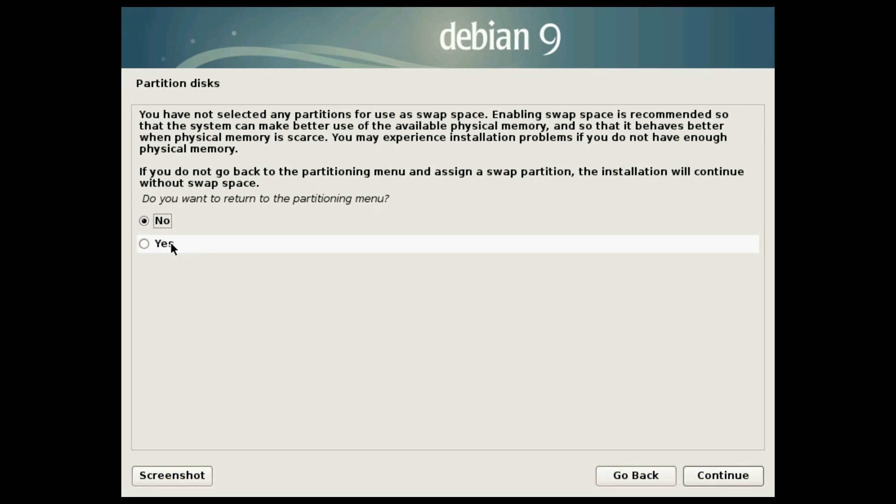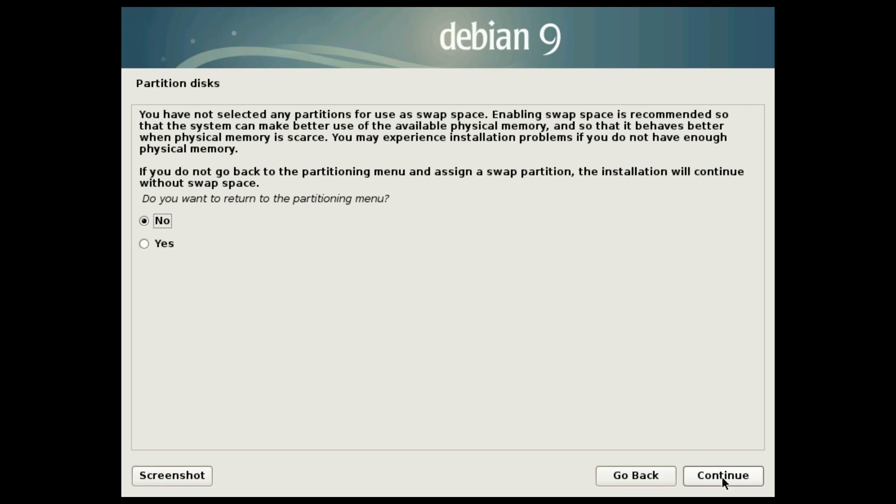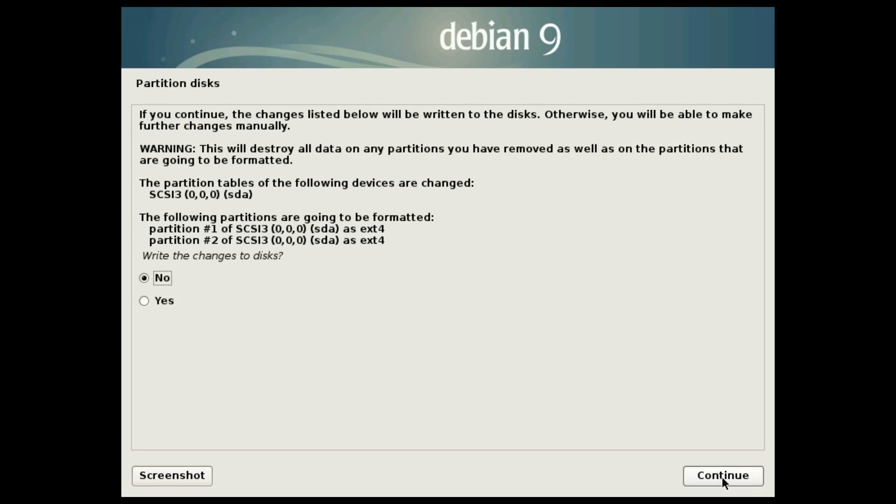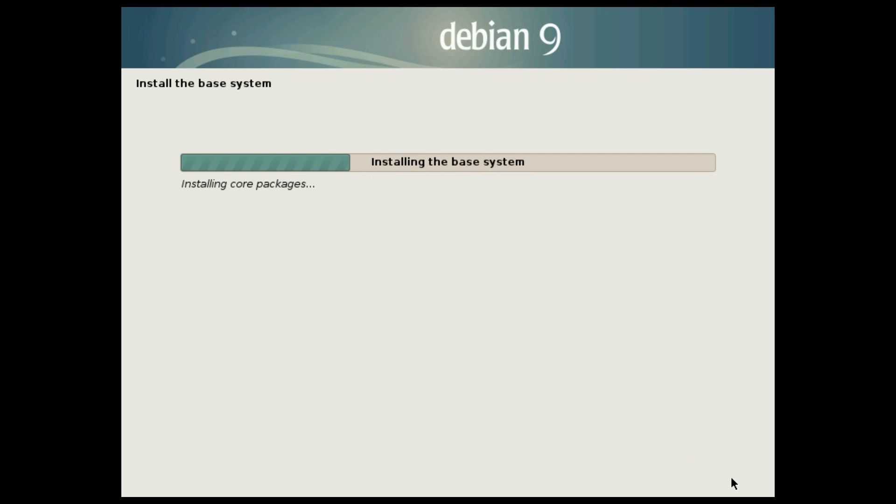Here you are asked about a swap partition. I have mentioned already that I prefer to use a swap file instead of a swap partition. The link on how to enable a swap file on your system is in the description. If you prefer a swap partition, go back and edit. Next, confirm that you want to apply this new partition table. The system is installing. It takes a while.